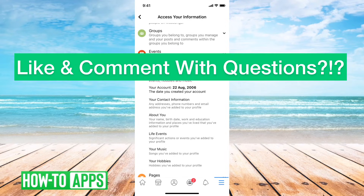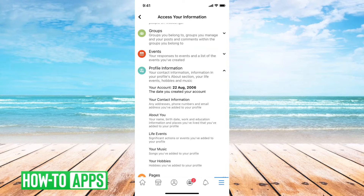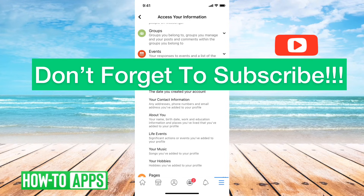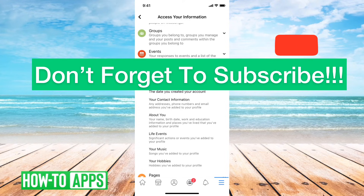Mine was about 14 years ago — over 14 years ago — August 22nd, 2006. So it's kind of fun to go back and reminisce and think about the first day that you signed up for Facebook.